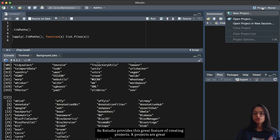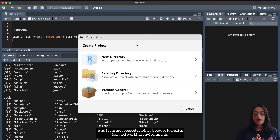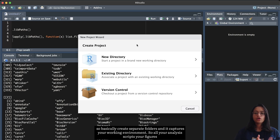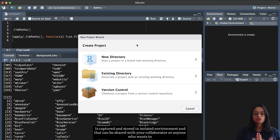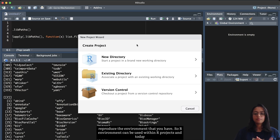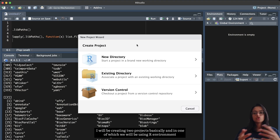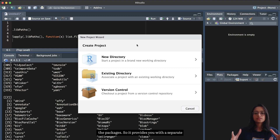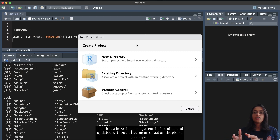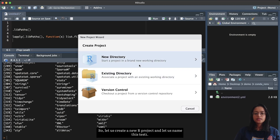RStudio provides the great feature of creating projects. R projects ensure reproducibility by creating isolated working environments — separate folders that capture your working environment including all your analysis scripts, figures, objects, and history. This can be shared with collaborators or anyone who wants to reproduce your analysis. renv can be used within R projects, and today I will be creating two projects: one without renv and one with renv, to show how renv adds another layer of isolation in terms of package management.